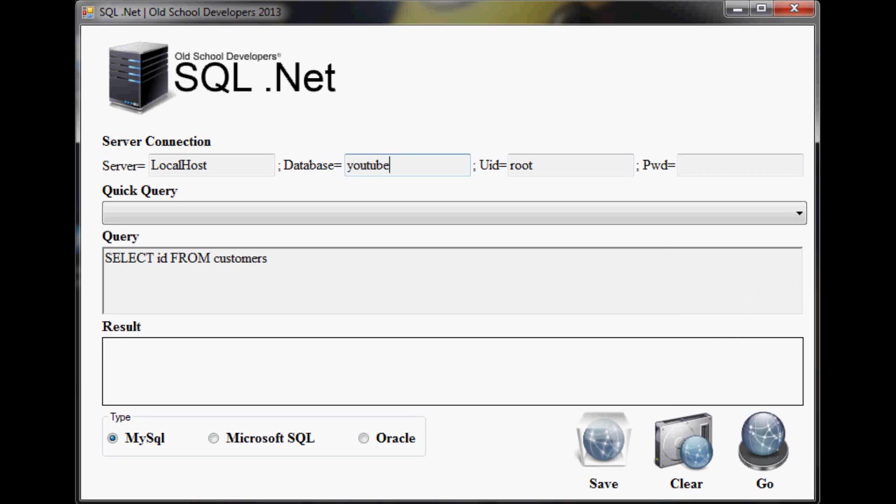Hello everybody. Today I'll be showing you SQL.net. This application is created by old school developers, aka myself.